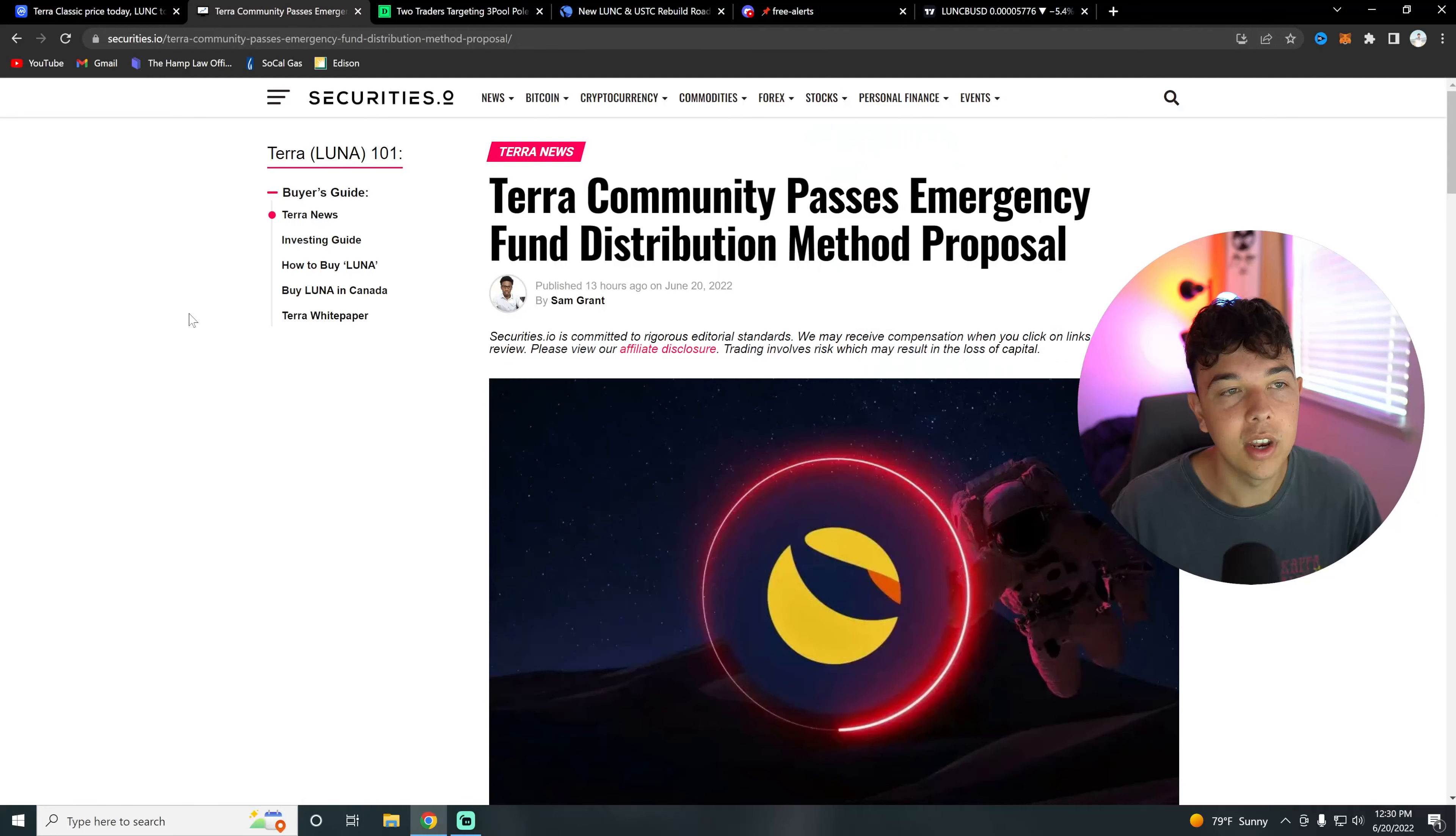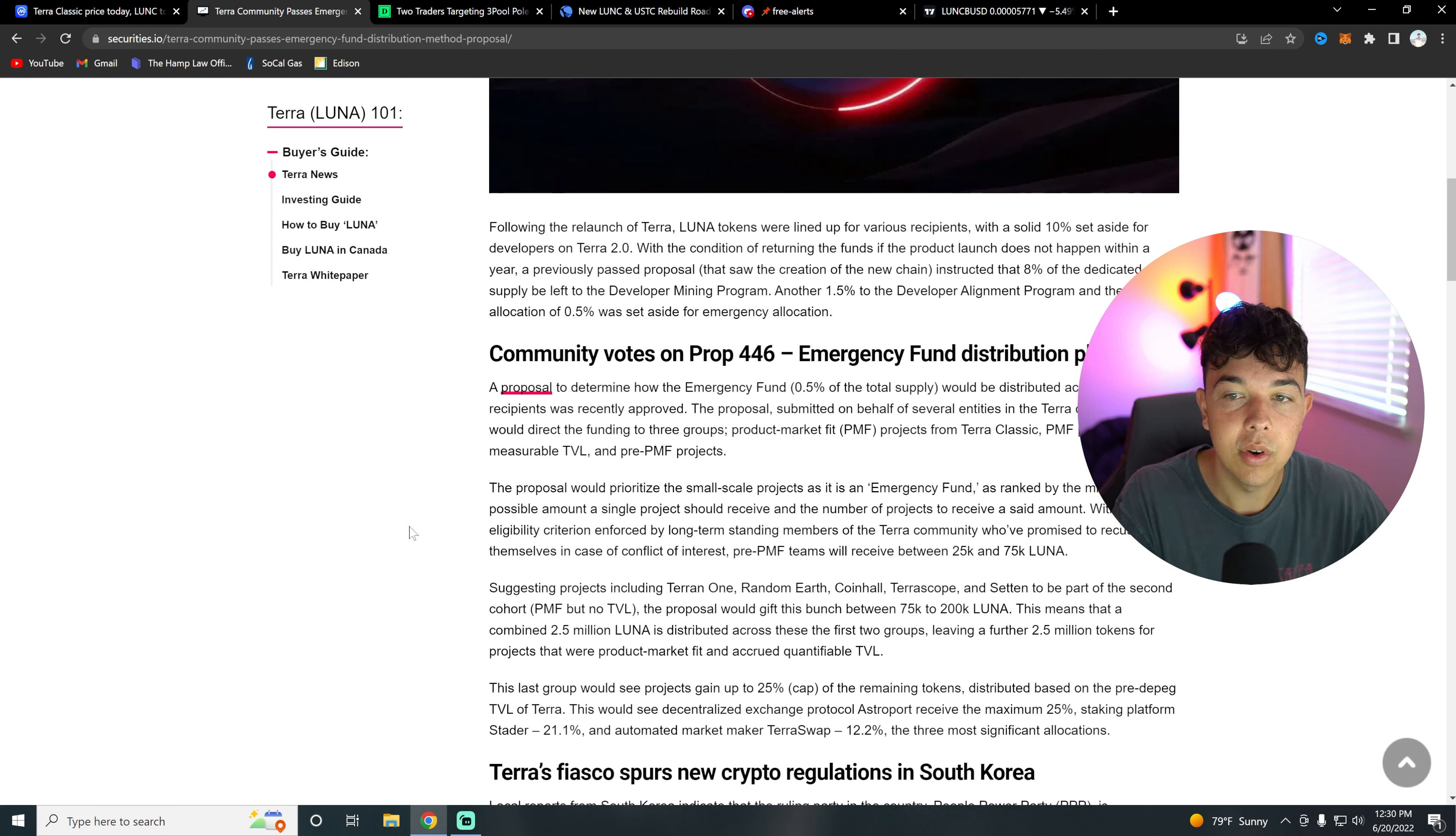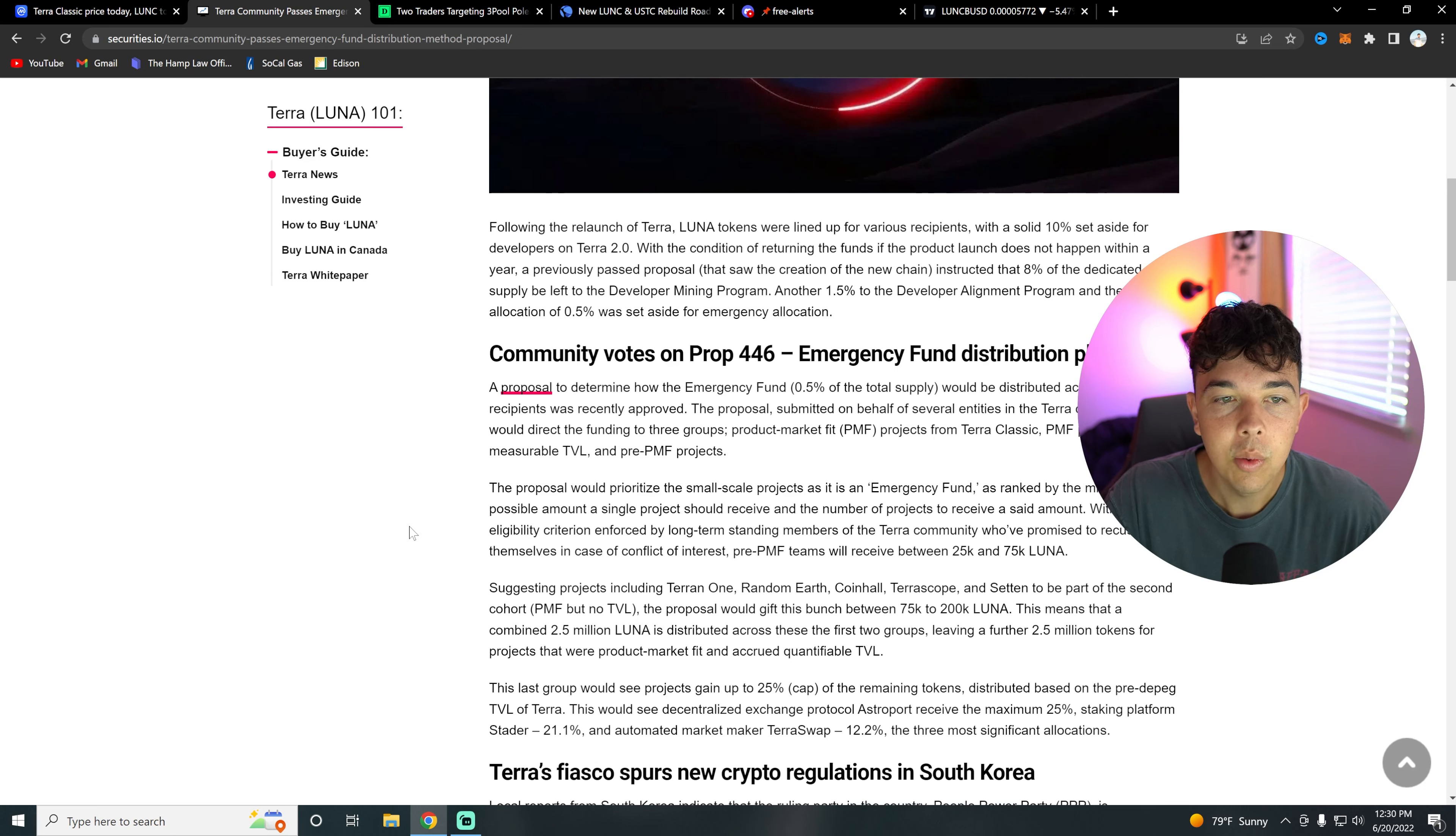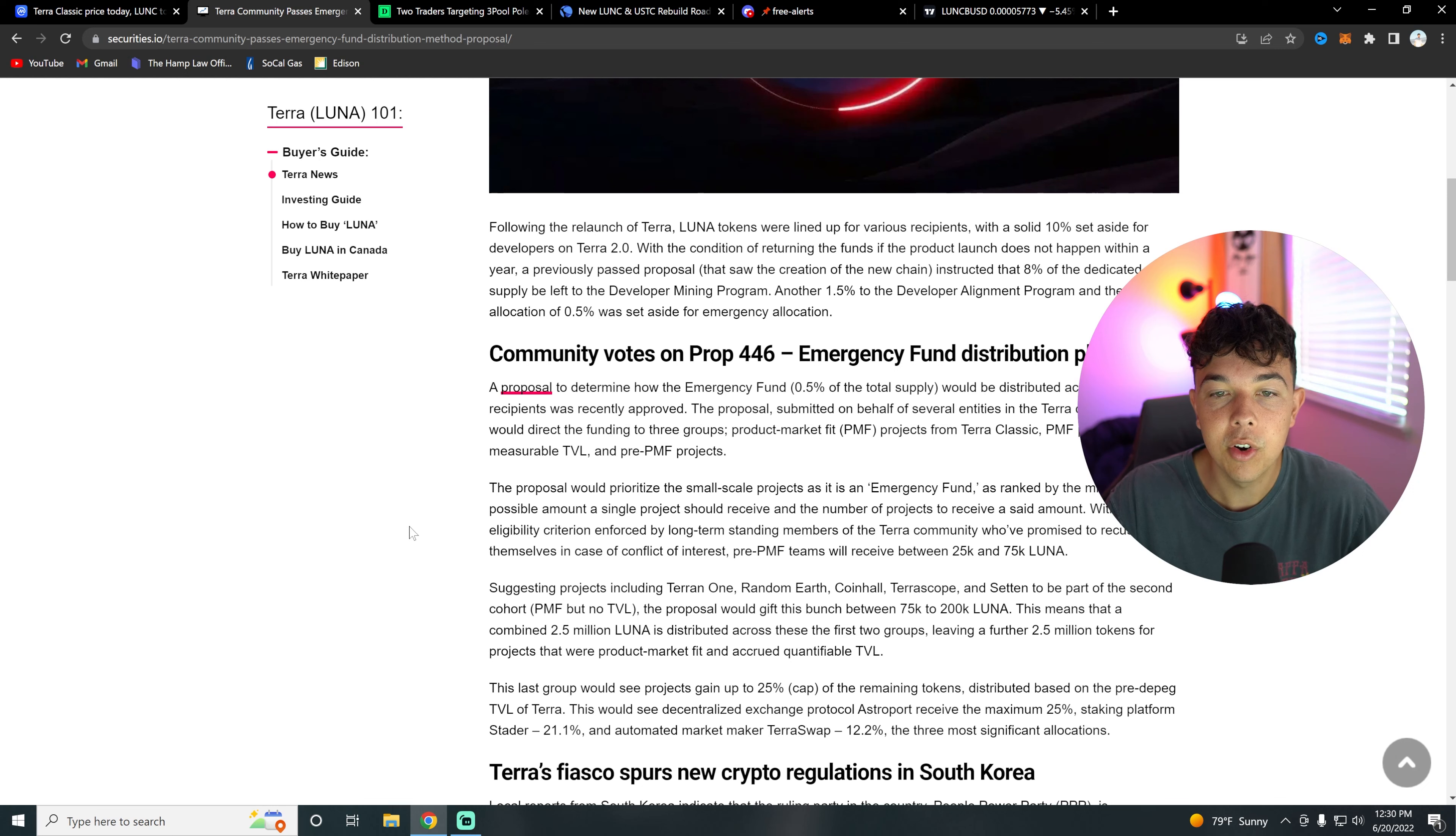Let's talk about this emergency fund distribution method proposal. Following the relaunch of Terra, Luna tokens were lined up for various recipients with a solid 10% set aside for developers on Terra 2.0, with the condition of returning funds if the product launch does not happen within a year. A previous proposal instructed that 8% of the dedicated supply would be left to developer mining program, another 1.5% to the developer alignment program, and the final allocation of 0.5% was certified for emergency allocation.